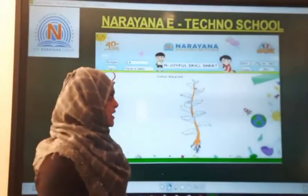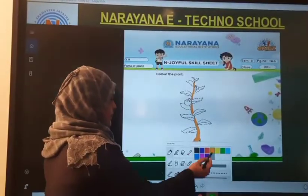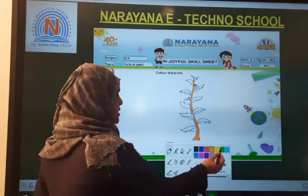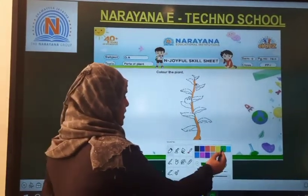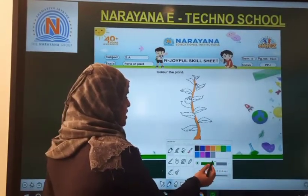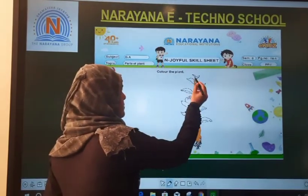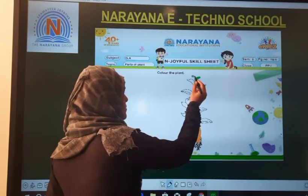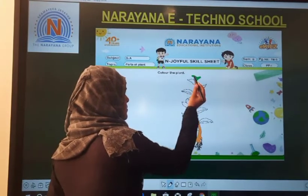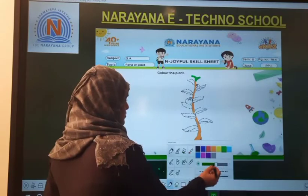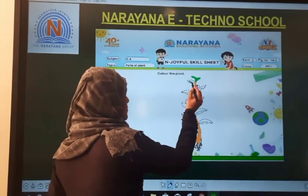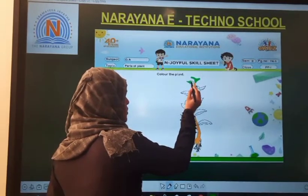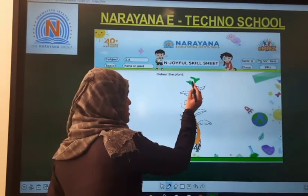I am coloring the stem in brown color. Next I am going to the leaf. What is the color of the leaf, children? The color of the leaf is green. So I am choosing green color. You will also take green color and color it in the same way. You will not cross the line; you will color within the picture.